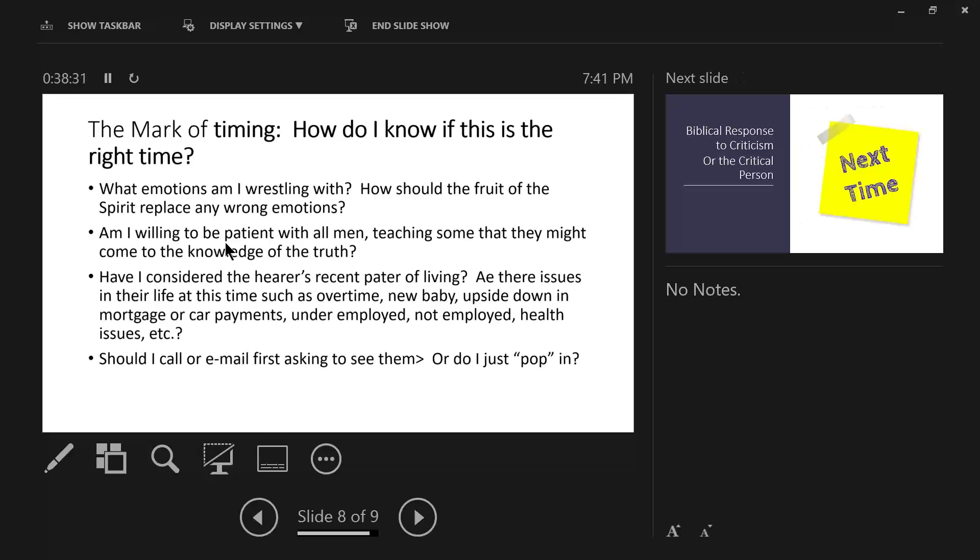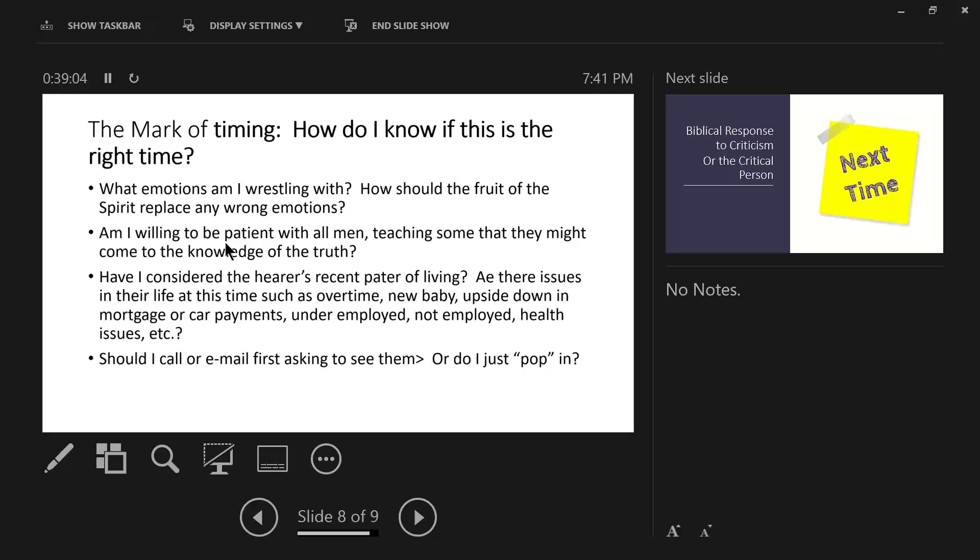And then should I call or email first? Asking to see them or do I just pop in? I believe if you're dealing with a critical person you should not just pop in. I believe that will put that person on a defensive. I would encourage you to call or email and ask to meet with them. I would not try to handle things by email. You cannot read the tone. You cannot all you see is words on a page and they can be misunderstood. Calling might be better but it's not face to face and I believe Matthew 18 commands us to go face to face not use email or texting or make a phone call. And of course you might retort to me they didn't have phones back then and you would be absolutely correct.